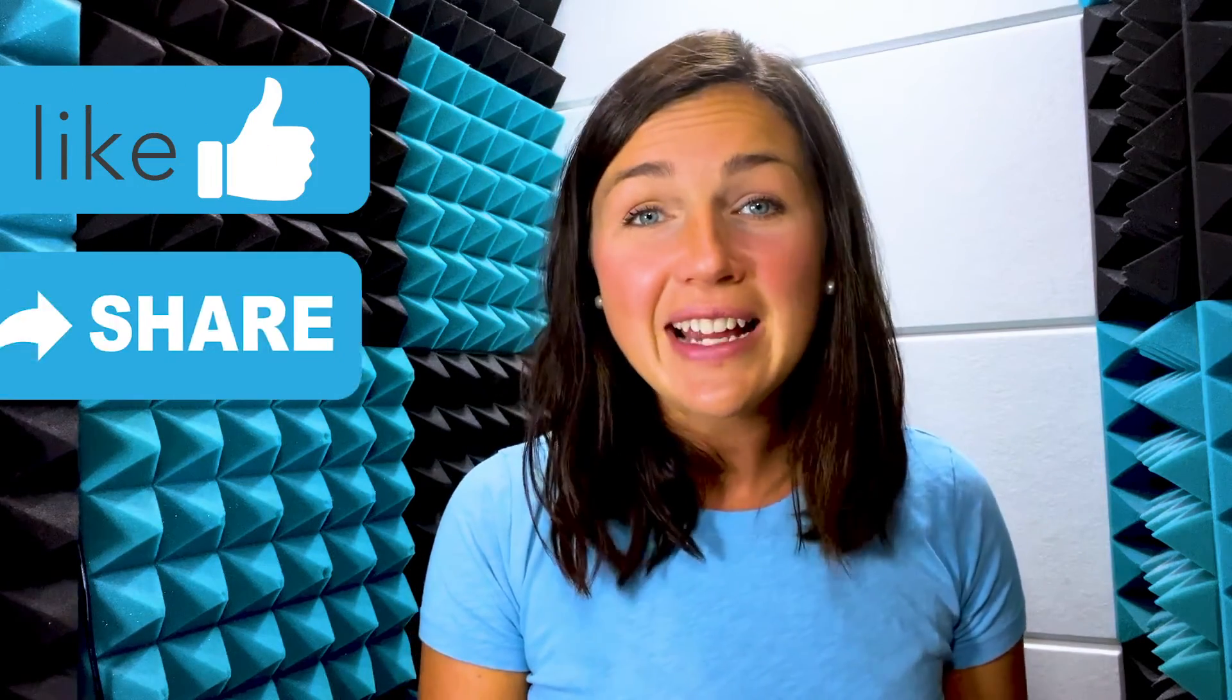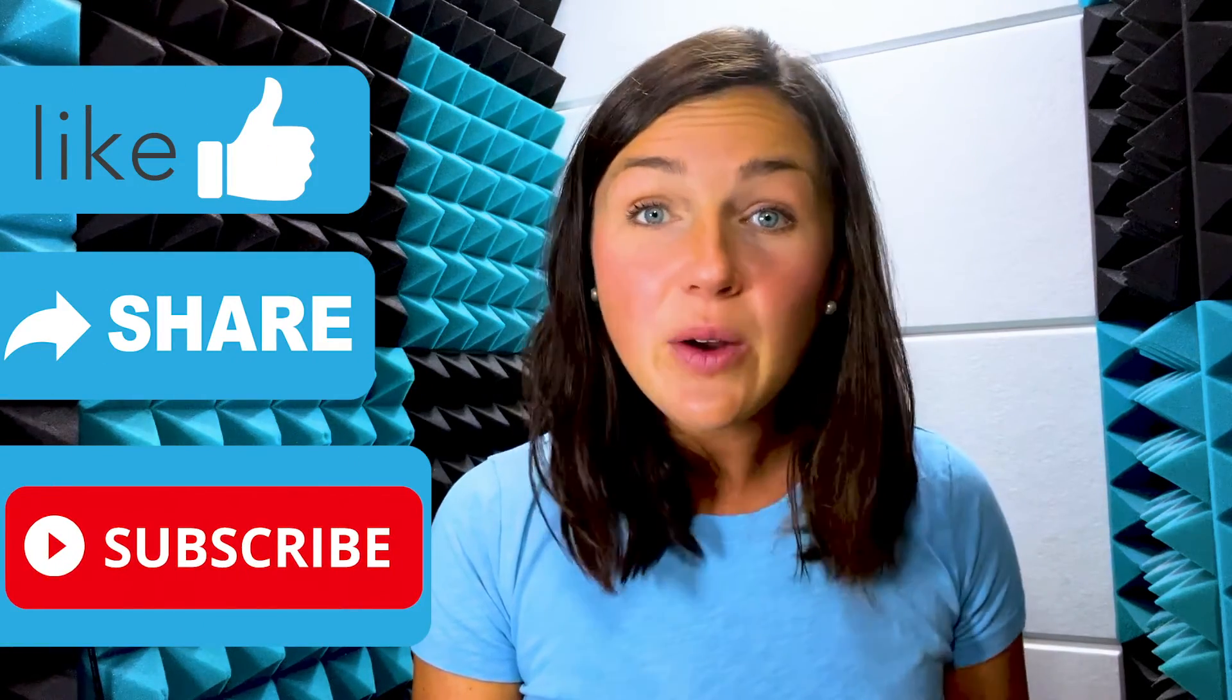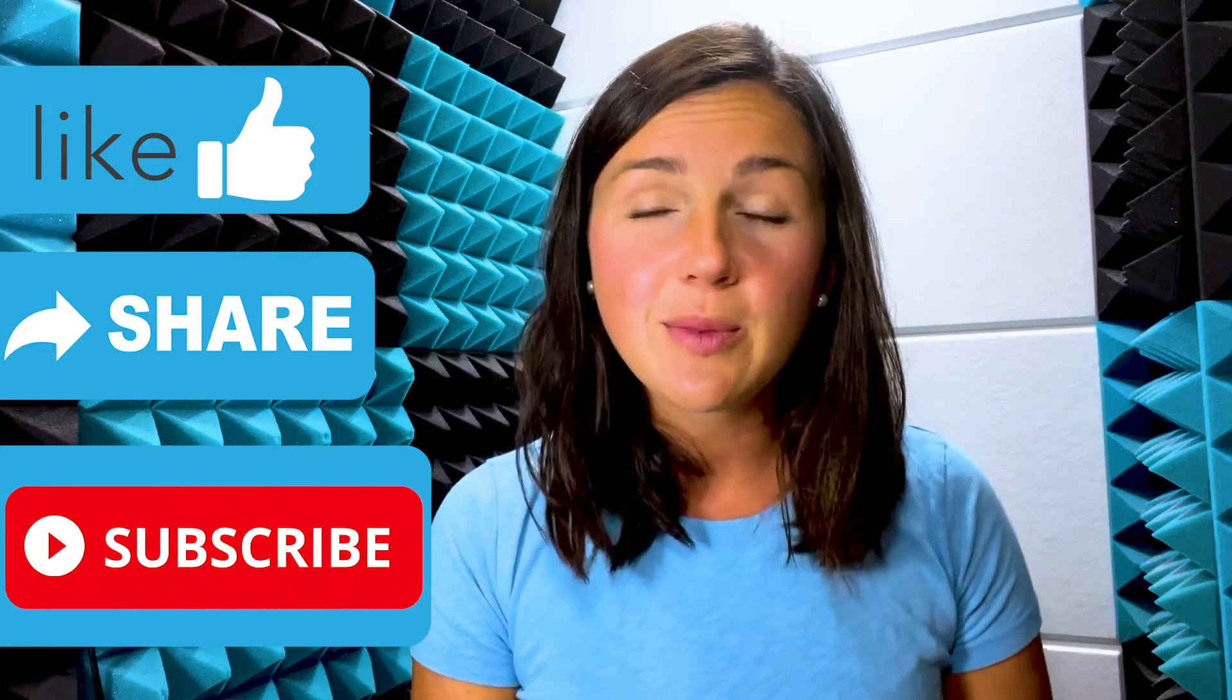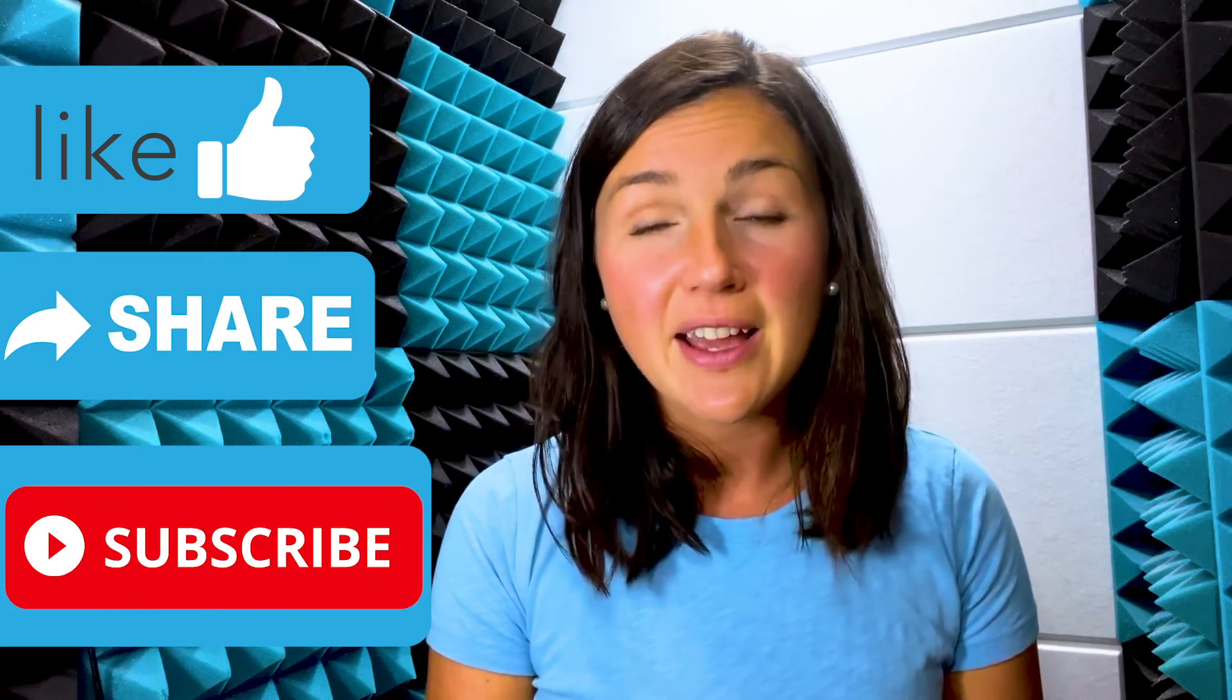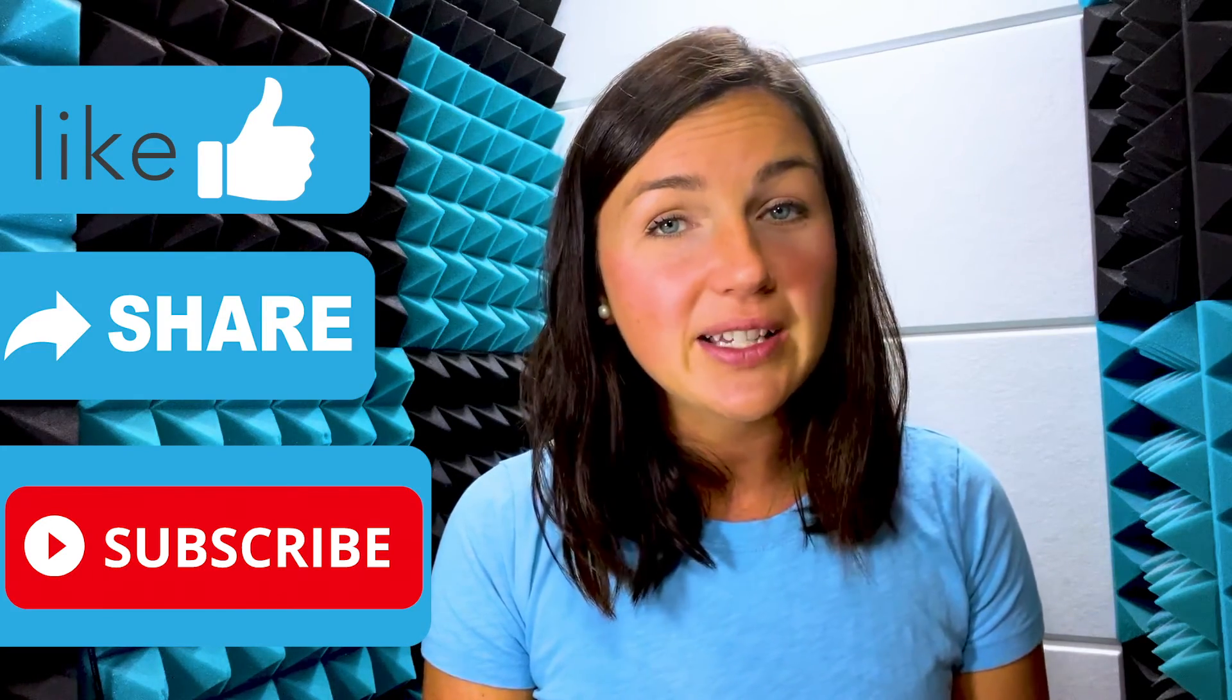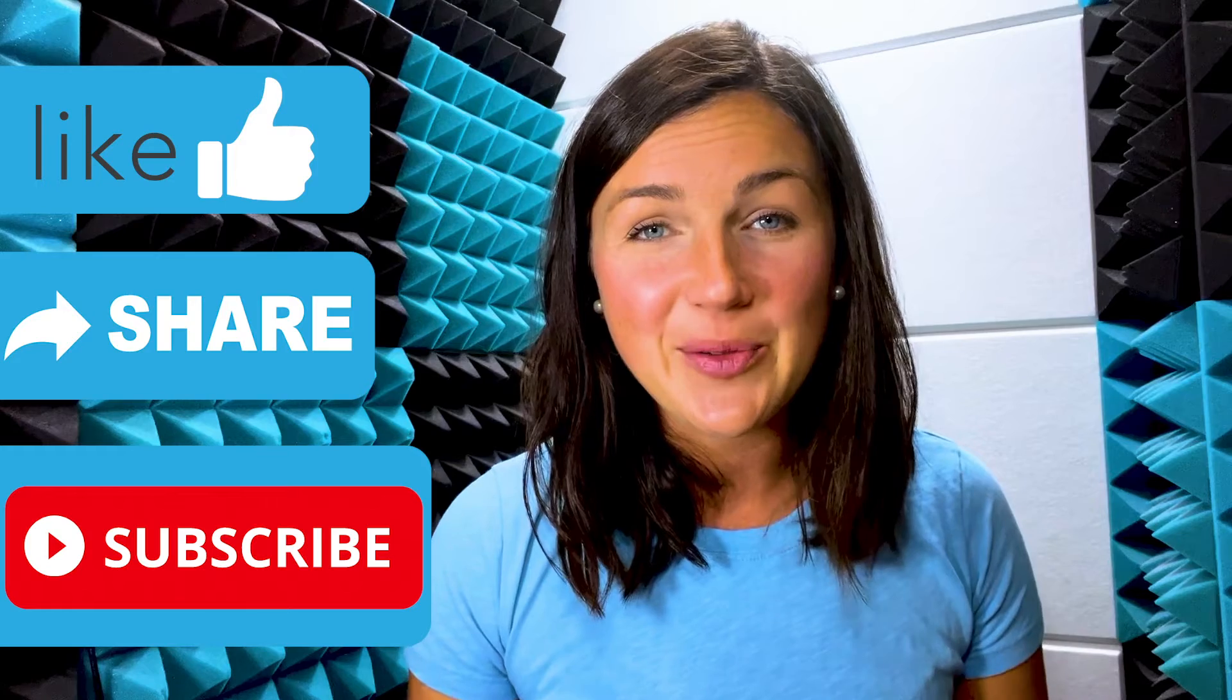If this video was helpful please like this video down below, share it out with anyone else who may benefit from it, and don't forget to subscribe to Being Classy. My name is Jessica and I will catch you in the next video.